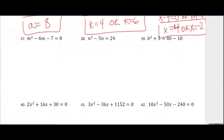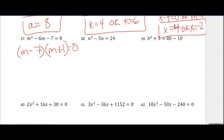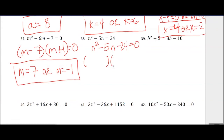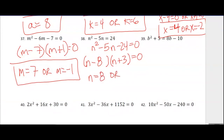For number 37, we're looking for two values whose product is negative 7 and whose sum is negative 6 — that's negative 7 and positive 1. So m equals 7 or m equals negative 1. Number 38 needs to be set equal to 0 first: subtract 24 from both sides to get n squared minus 5n minus 24 equals 0. Two numbers that multiply to negative 24 and add to negative 5 are negative 8 and 3, so n equals 8 or n equals negative 3.